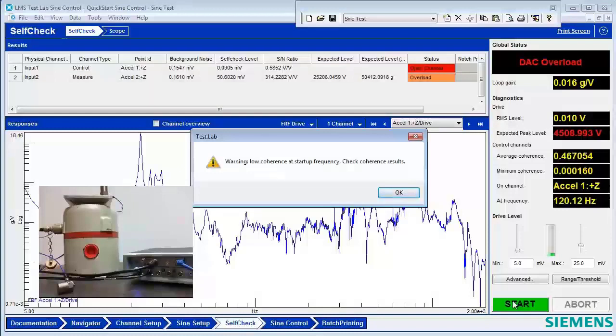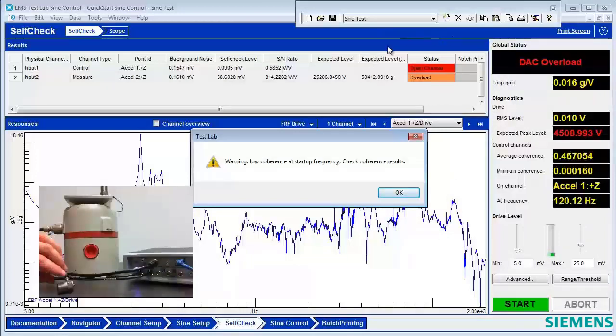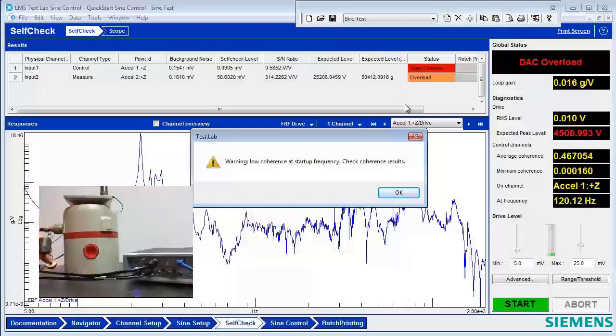Here you can see the report. We have a low coherence warning, we have a DAC overload, and we have an open channel. An open channel means the accelerometer did not output much signal level, and we can see why. Because the control accelerometer was sitting here on the ground rather than being on the shaker. So the open channel warning tells us that.